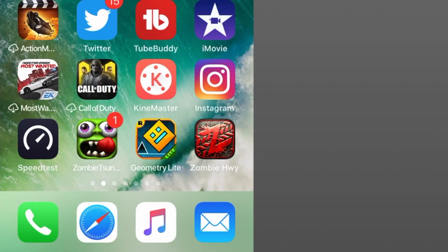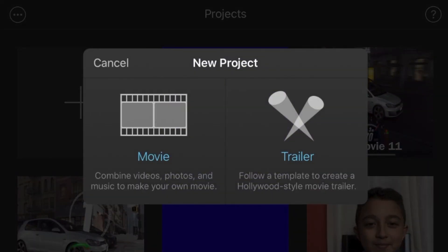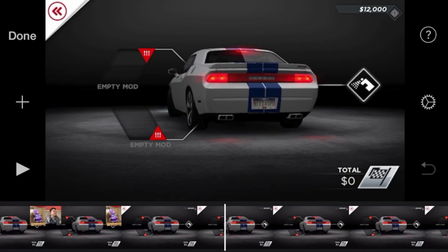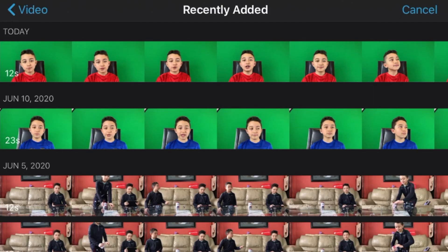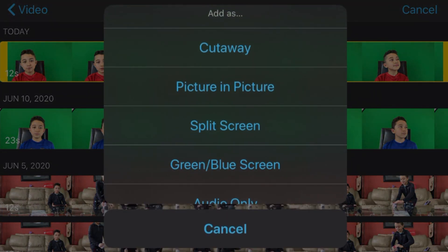We're going to open iMovie, click 'Create Project', then 'Movie'. We'll choose a gameplay video first, and then try to add a face cam clip. You have a few options, but the main ones are 'Picture in Picture' and 'Green and Blue Screen'.